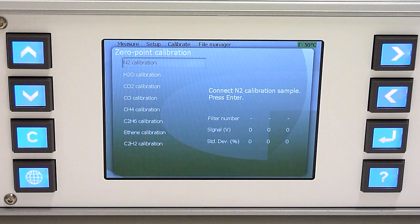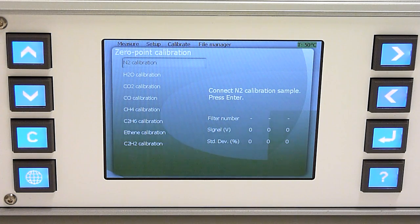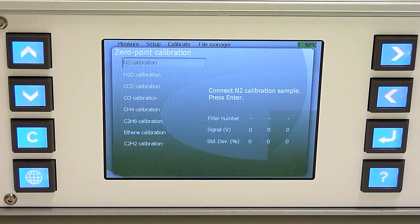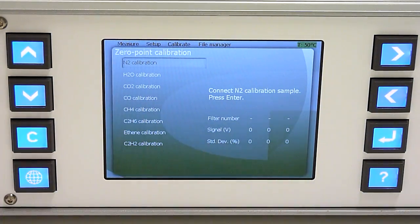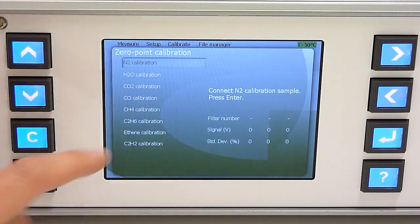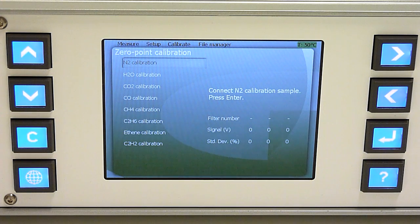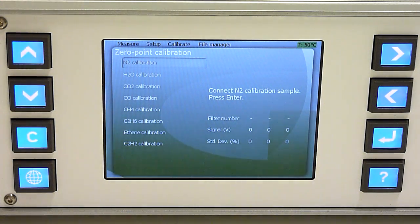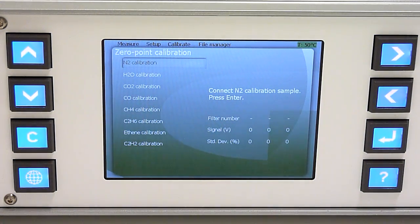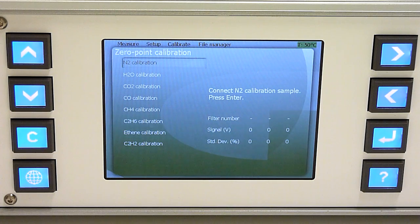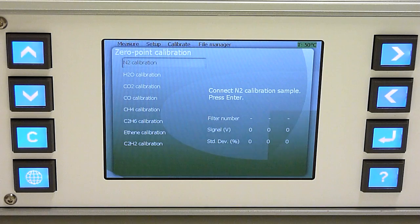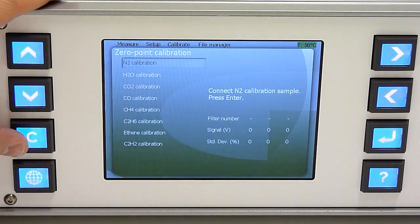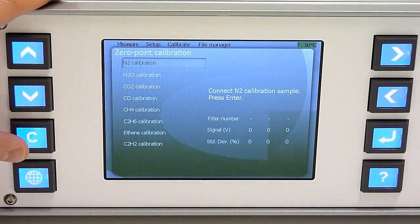When you do the calibration, the instrument guides you to connect the gas, asks you for the calibration concentration of different gases, and shows you the signal and the deviation of the signal during the calibration. Based on this information, you are able to decide when the sample has been completely flushed, when your gas cell is pure enough for the calibration, and when the instrument or the gas system is stable enough for the calibration. More details of the calibration and the features can be found in the user manual.